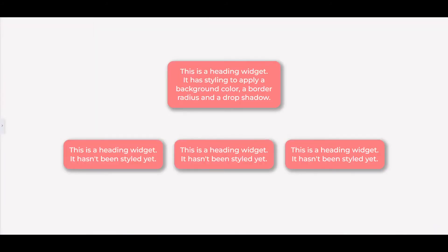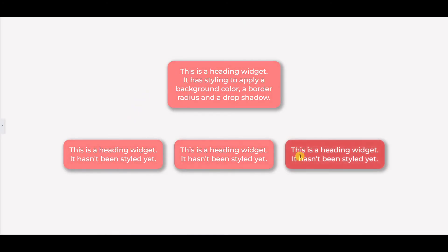So there you have it, we've taken the styling from one widget and very quickly applied it to a whole selection of other widgets all at once.